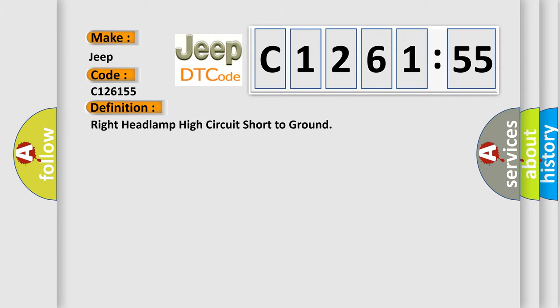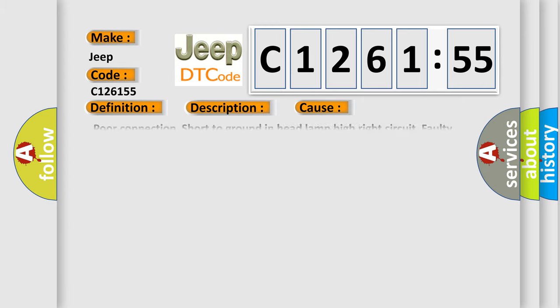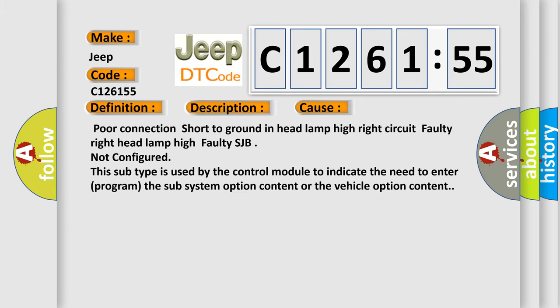The basic definition is right headlamp high circuit short to ground. And now this is a short description of this DTC code. This code is set when headlamp high right circuit is shorted to ground for more than 150 milliseconds during right headlamp high operating.